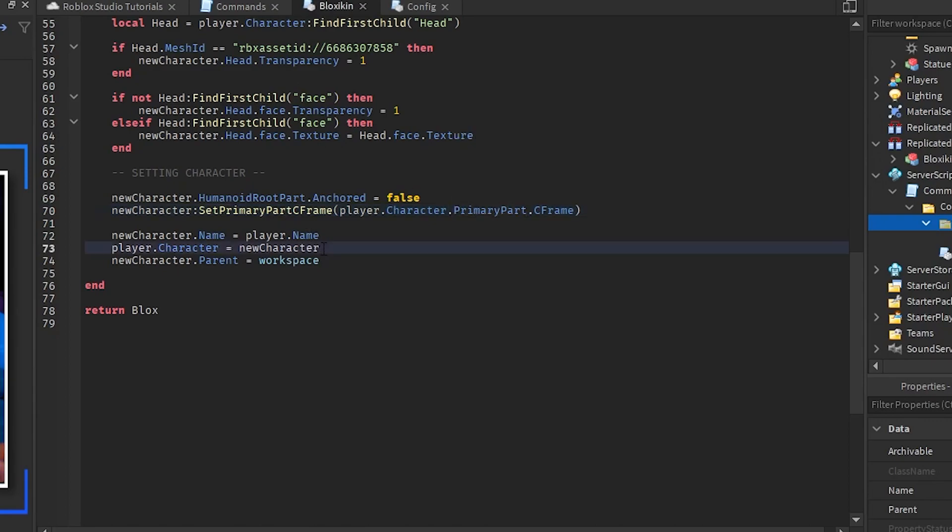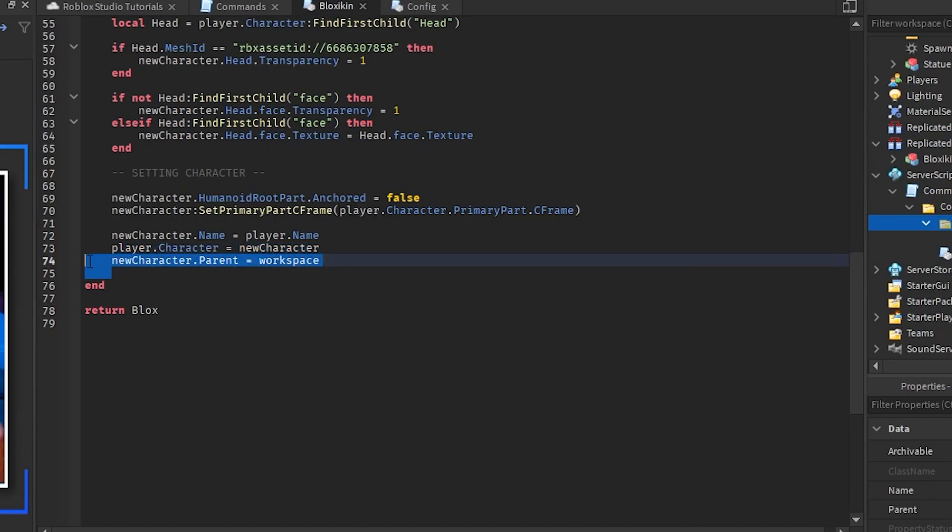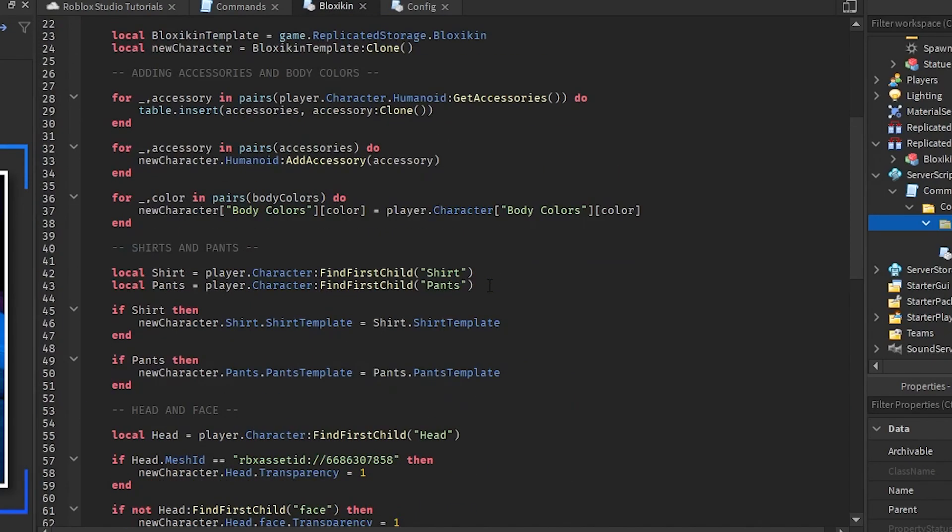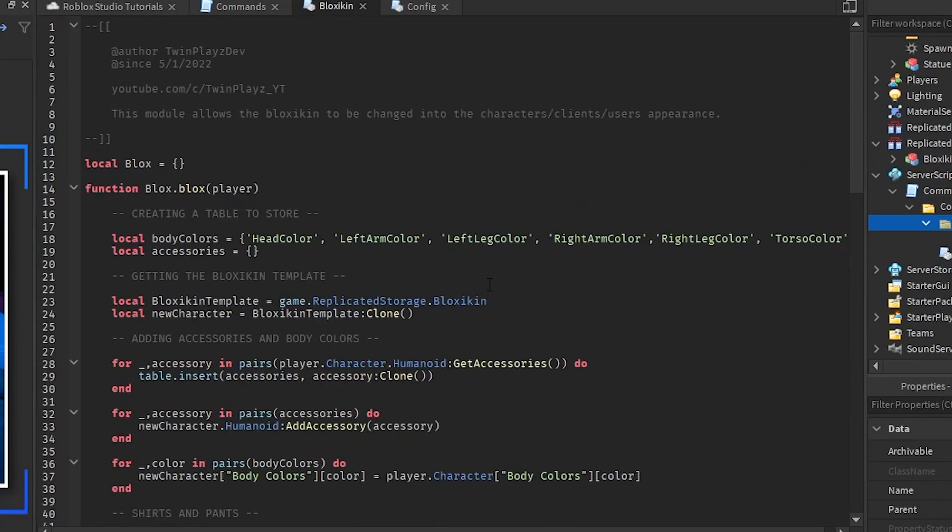We're gonna change all its accessories to what you were wearing so all your accessories are going on to that new character. Then what we're gonna do is we're gonna do player dot character equals new character. So we're basically gonna kill you, remove your body or whatever and replace it for the blockskin character. And then we are setting that new character parent to workspace. So that's about it, nothing too crazy.